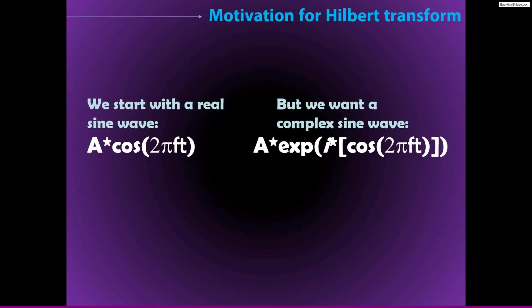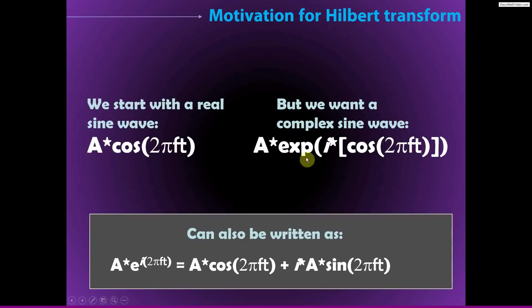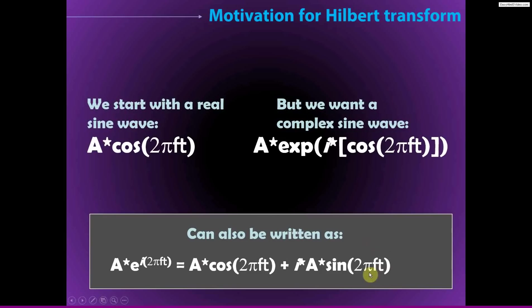And so what we really need is a complex sine wave or a signal that we can represent using complex sine waves like this. So then this is familiar now, this is the Euler's formula and the sine wave. So what we want is something like A*exp(i*[cos(2πft)]) or A*cos(2πft) + i*A*sin(2πft). And so this is not the information that we get. So we only start with this real-valued information. But we want to be able to obtain this complex sinusoidal representation in order to extract phase and power.